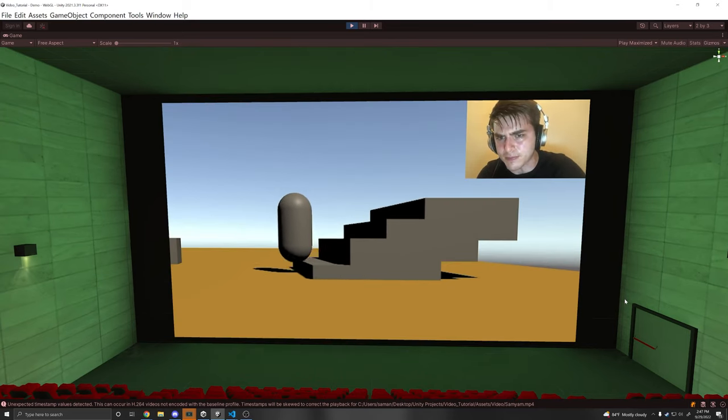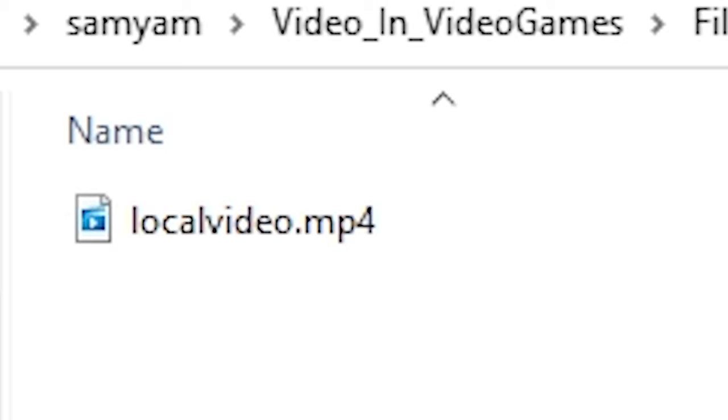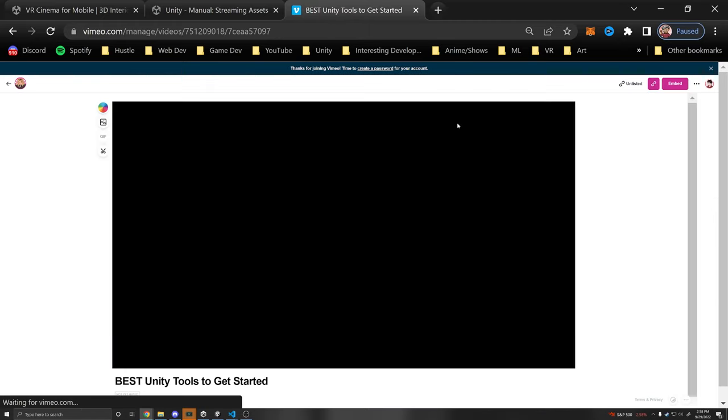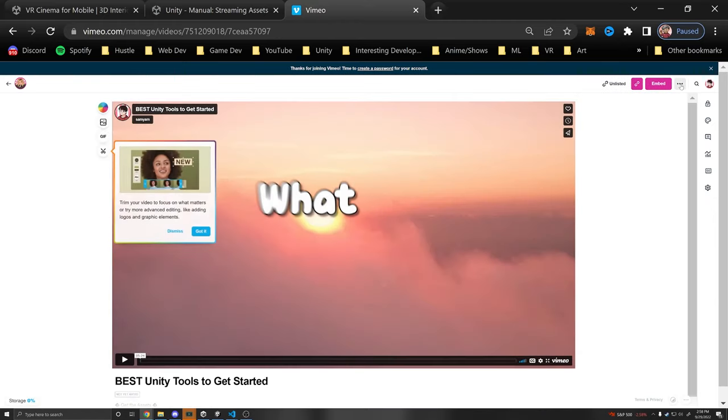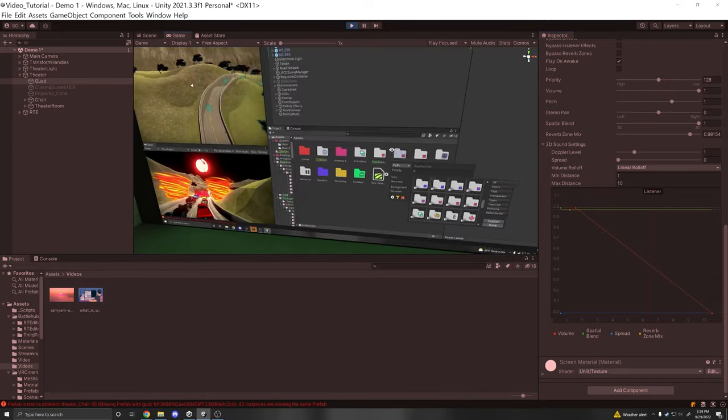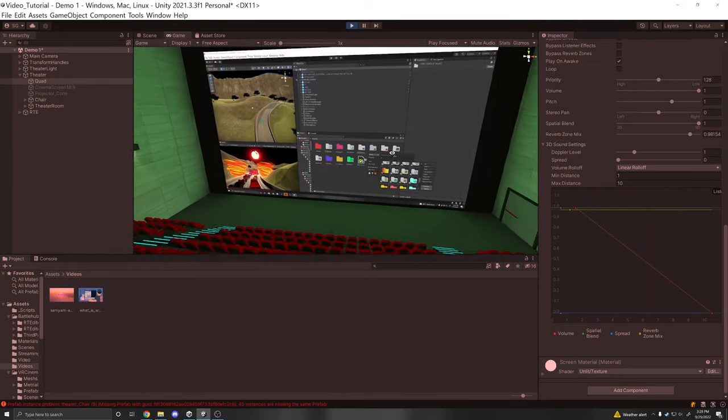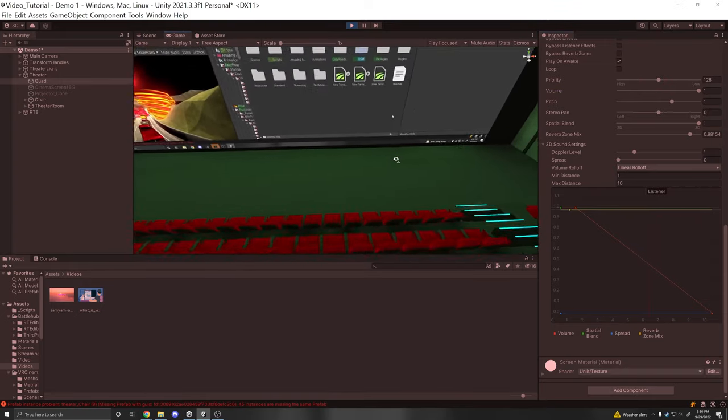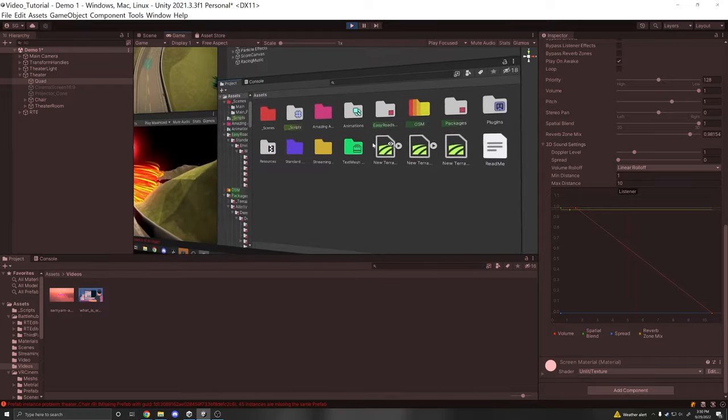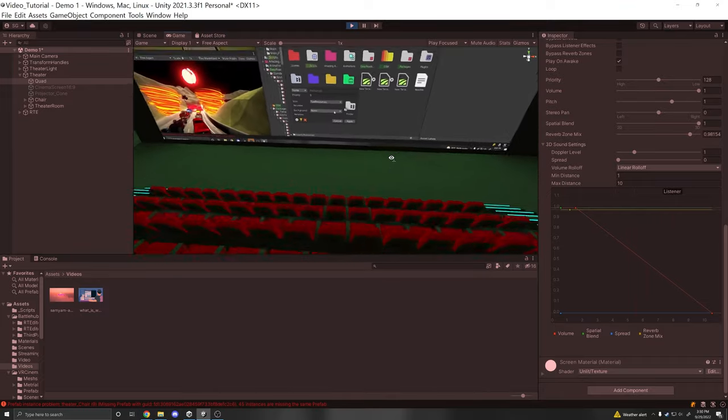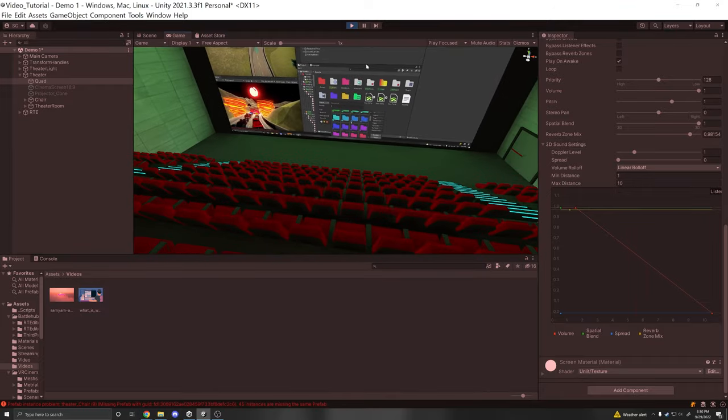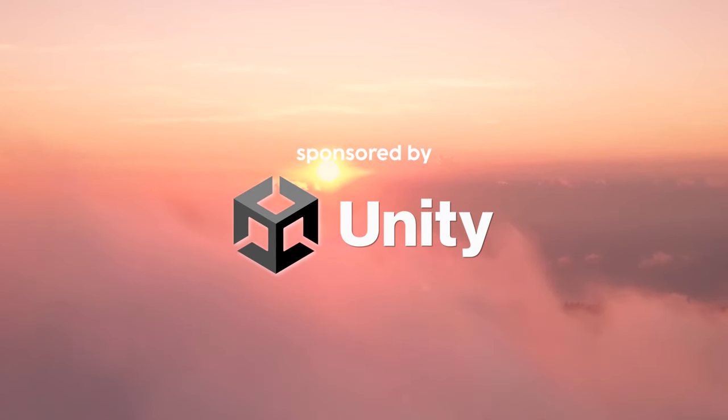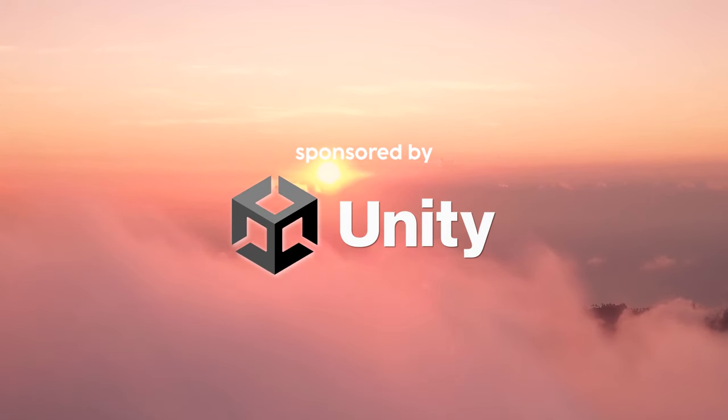I'm going to be showing you how to play a local video, stream a video from an online platform such as Vimeo, and finally add 3D audio so that when you are closer to the video player it's louder and when you are further away it is more silent. And thank you so much to Unity for sponsoring this video.